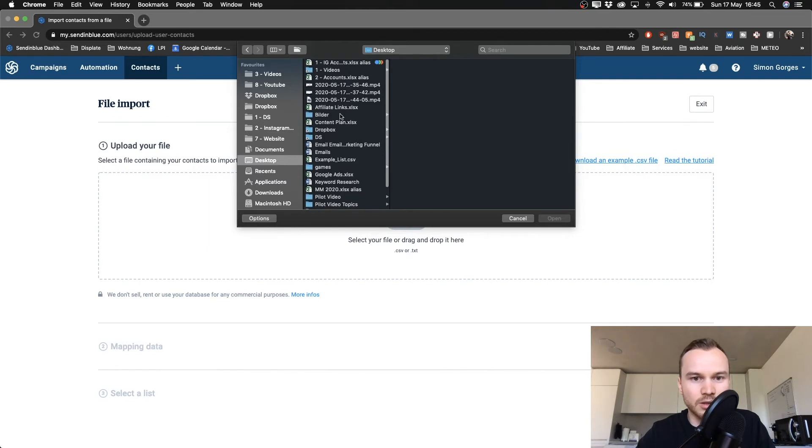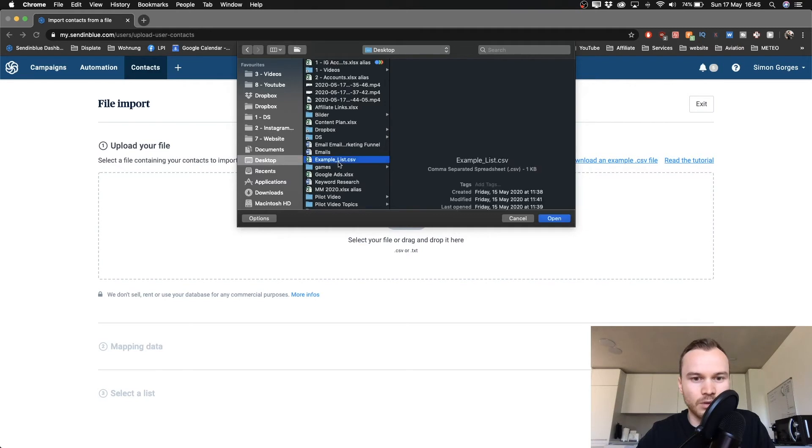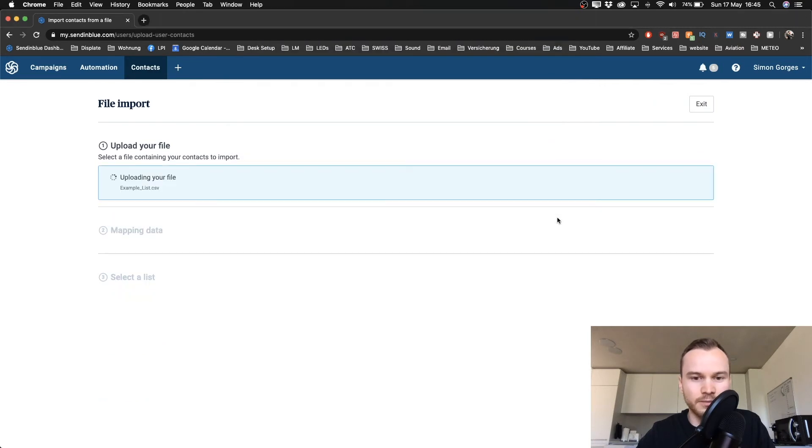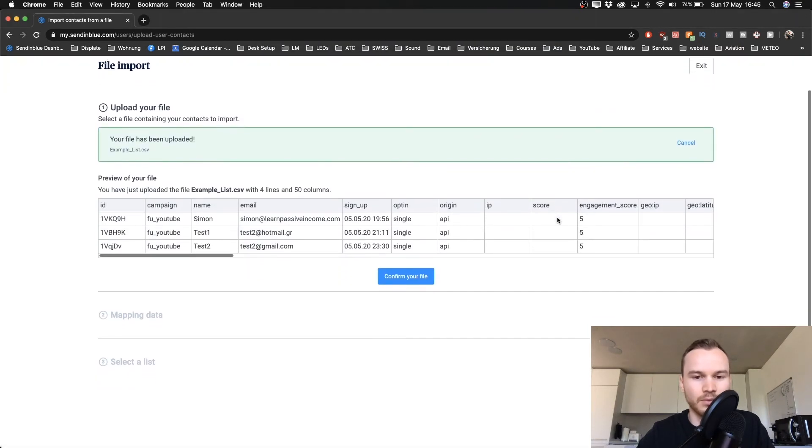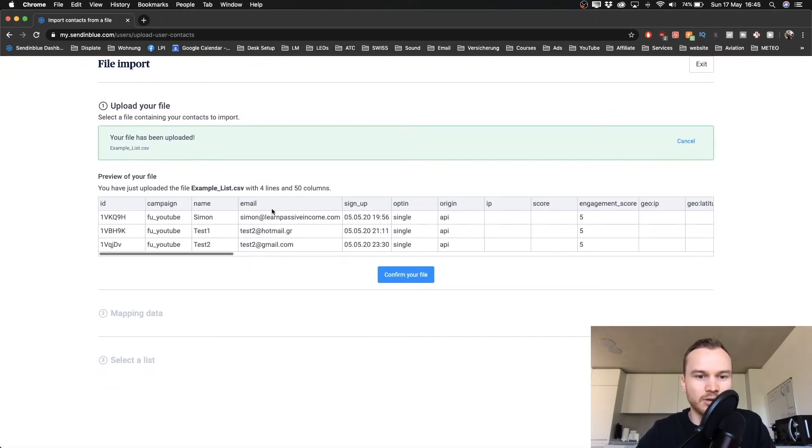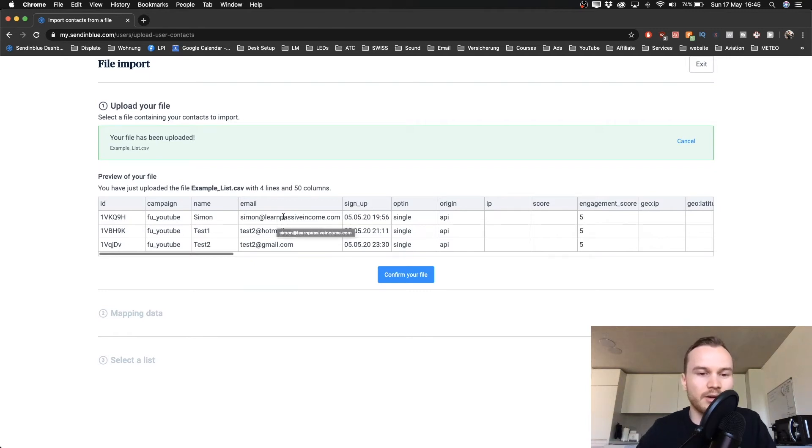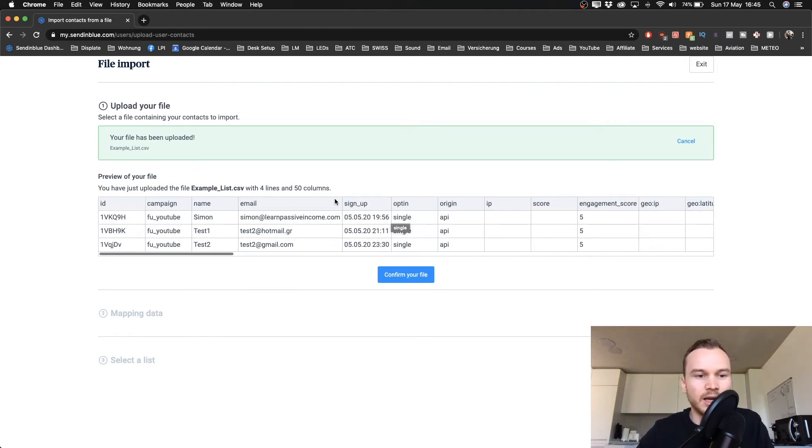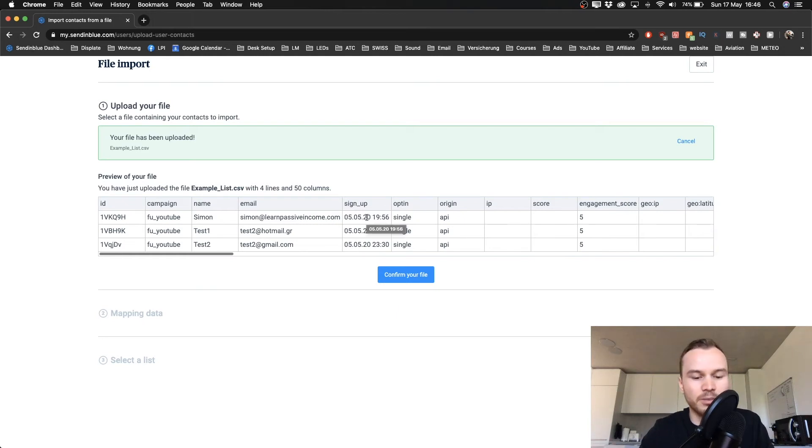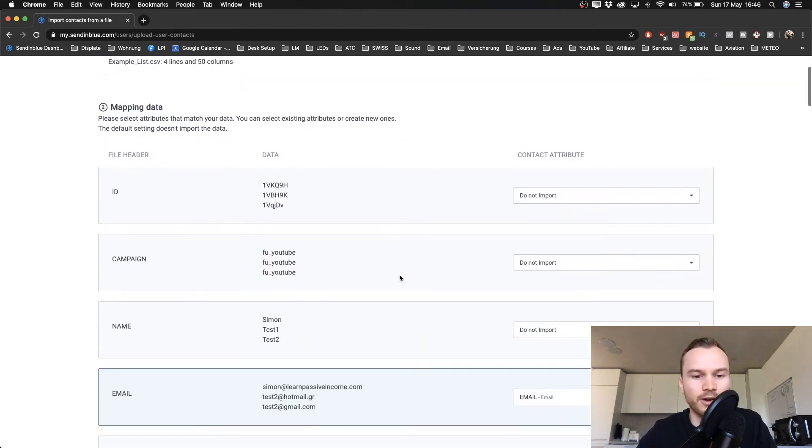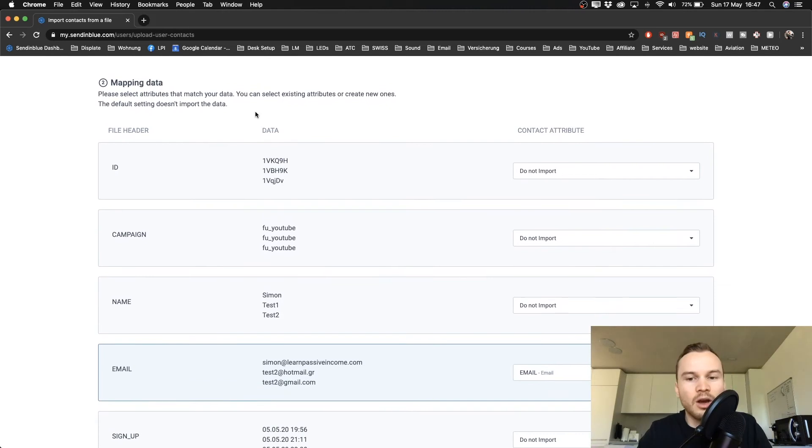So let's just see where it is. Okay, so this one. I have just some sample emails in there and one of my emails, so it's just three emails. For you, it's probably going to be a bigger list. So I'm just going to click on confirm your file. Okay, so when you have uploaded your email list, you will get to this step here.